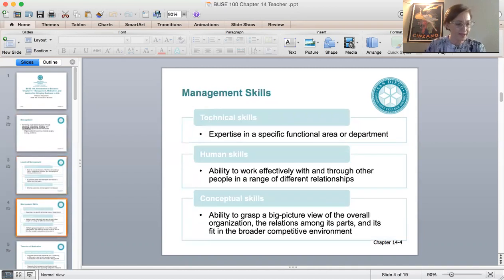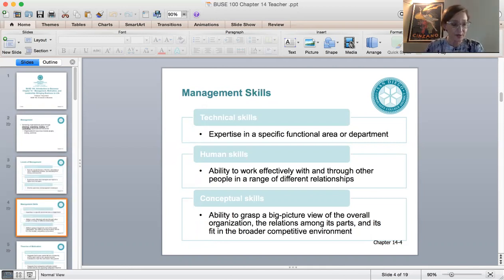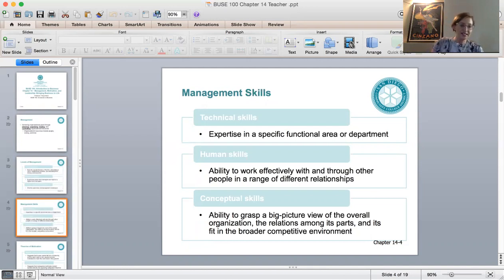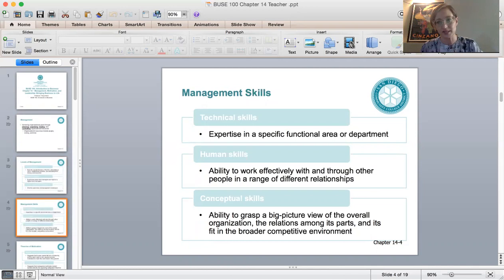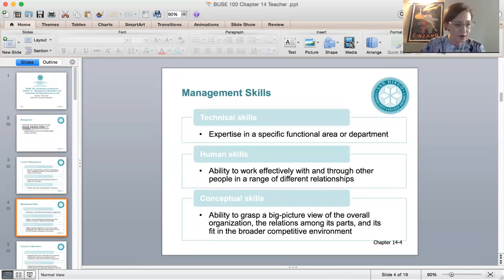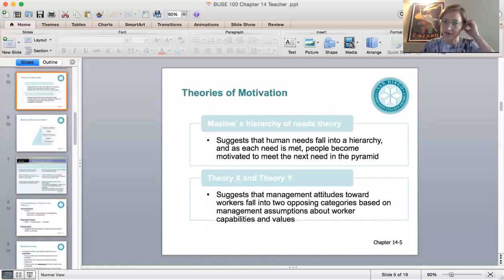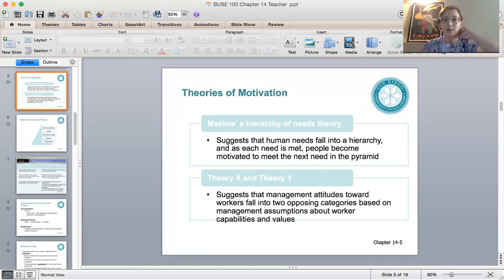Modern day managers require a number of different skills to be effective and efficient. These skills are divided into three categories: technical skills, human skills, and conceptual skills. Leadership and coaching are two examples of human skills. To succeed, all managers should have all of these skills, and if you want to be successful in management, you have to be prepared to learn new skills.